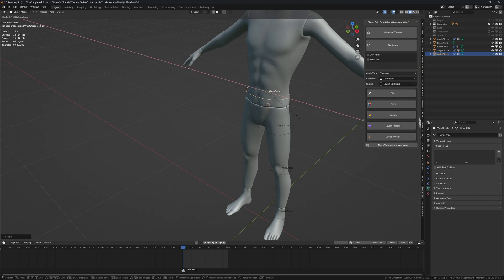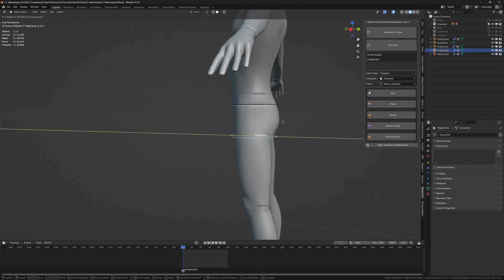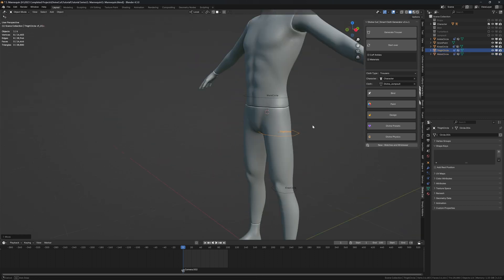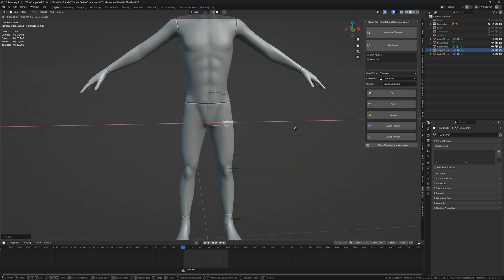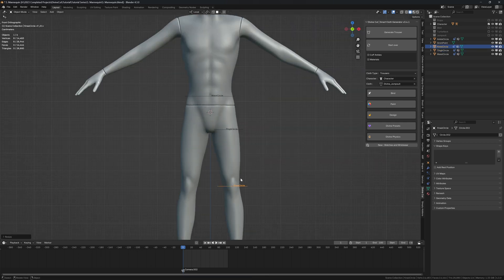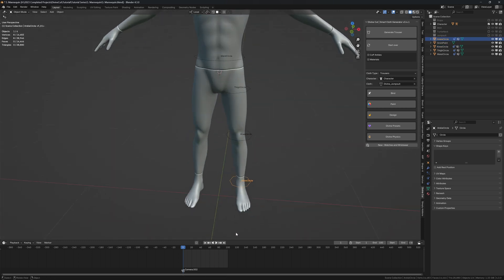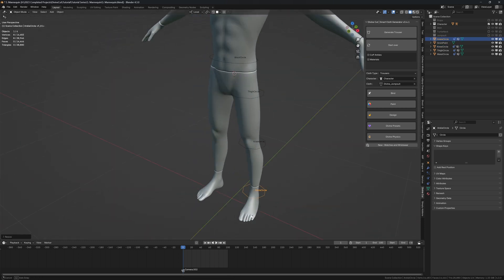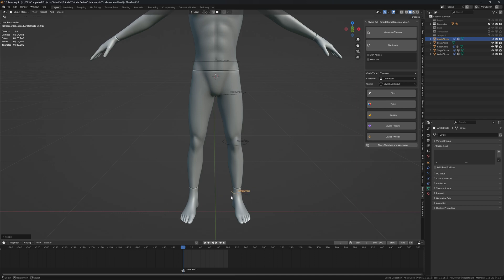For the thighs, set the placement of the thigh circle here and the knee circle like this. You can either create jogger style trousers - if you're creating joggers, make the ankle circle small.